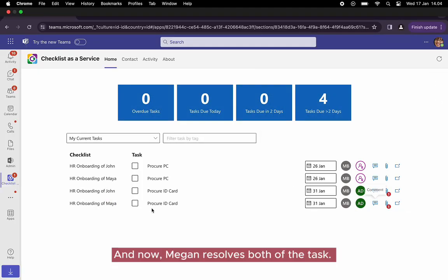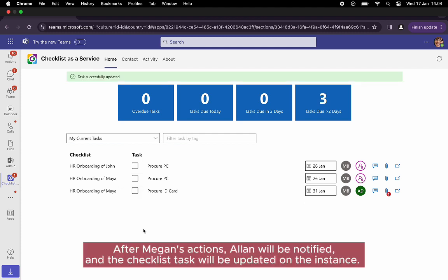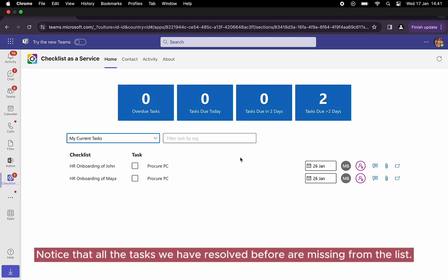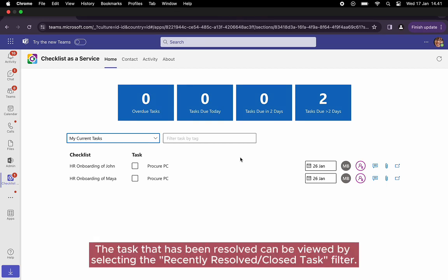And now Megan resolves both of the tasks. After Megan's actions, Alan will be notified and the checklist task will be updated on the instance. Notice that all the tasks we have resolved before are missing from the list.